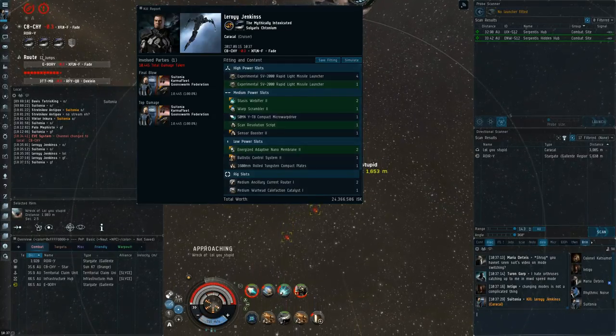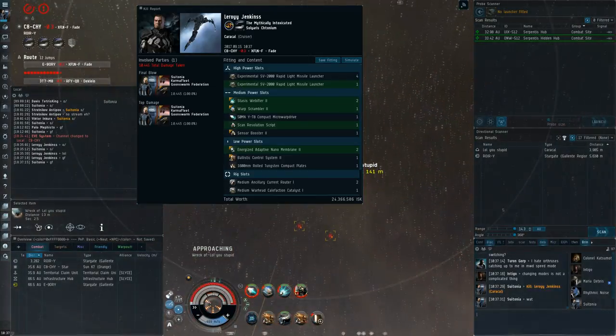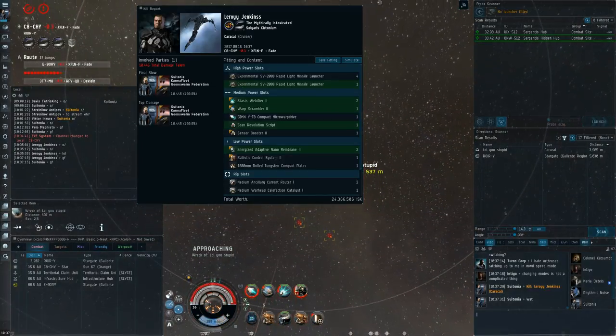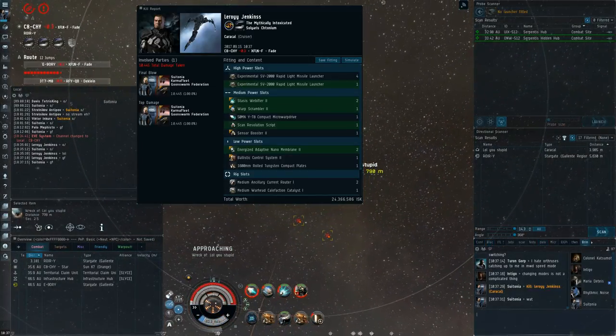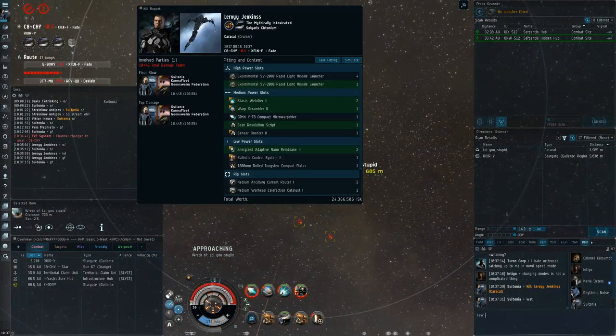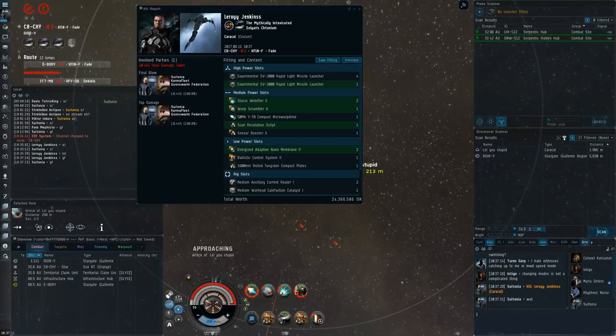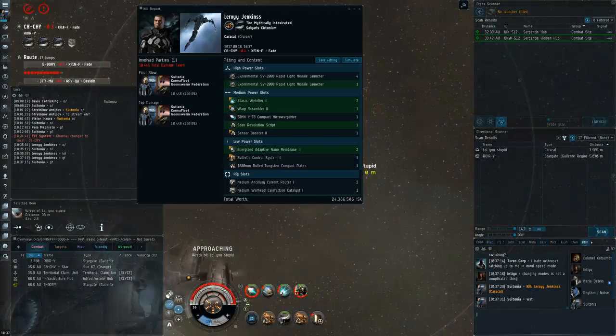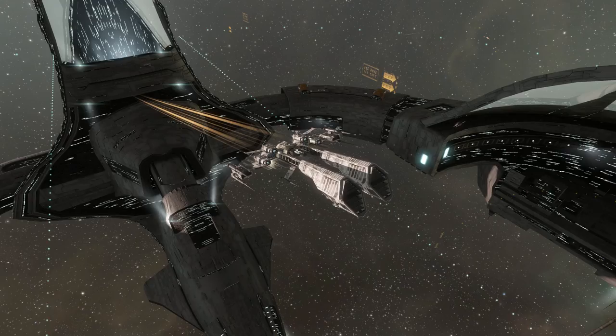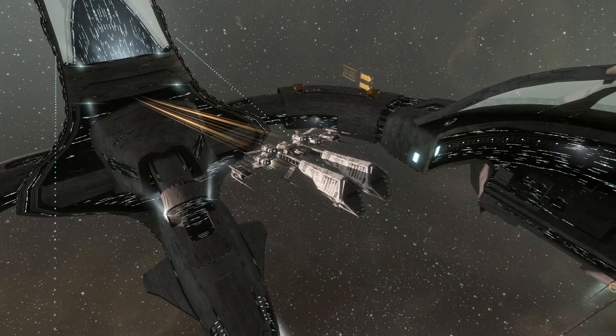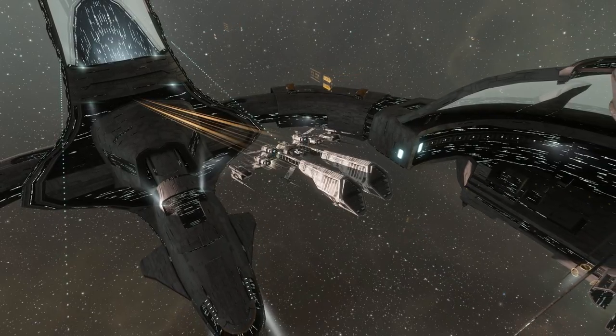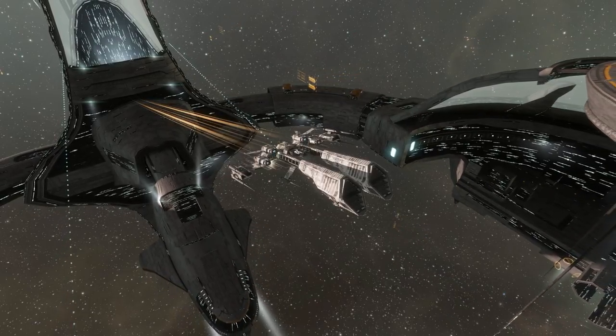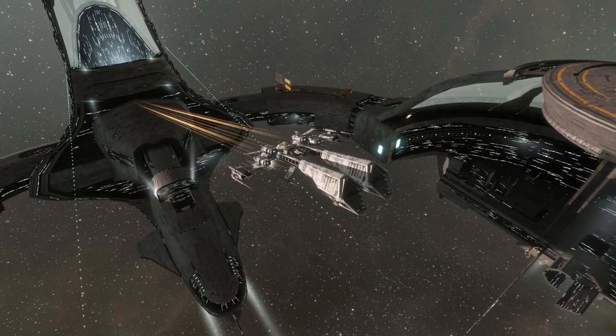But yeah, I definitely recommend you try Rapid Light Caracals because, again, just check for their damage type. If they shoot thermal or EM at you, I mean, I would definitely try it, because it's definitely possible if they are shooting a bad damage type at you, especially if they don't have a web and you can just heat AB and get around them.